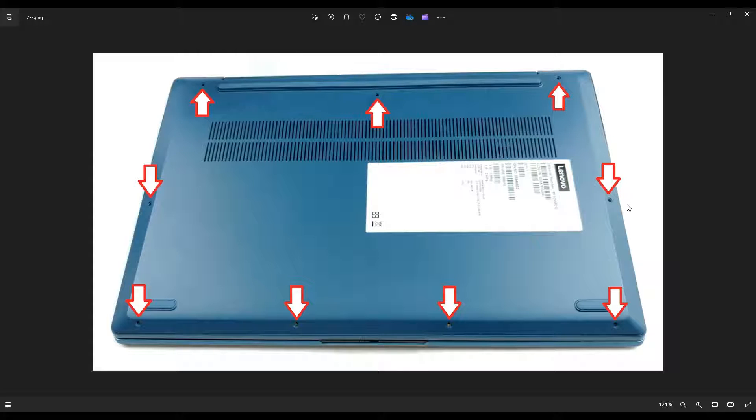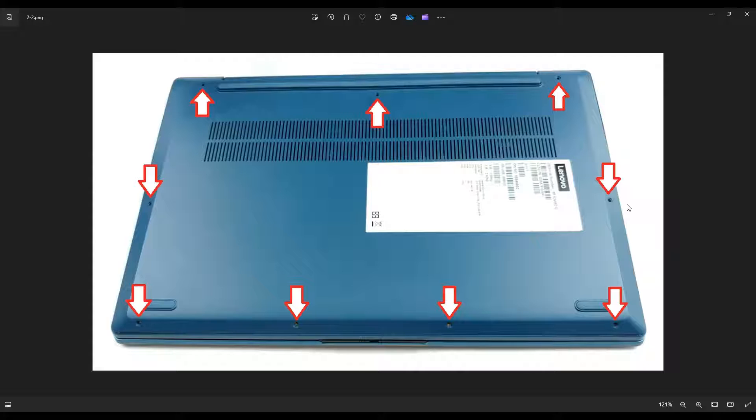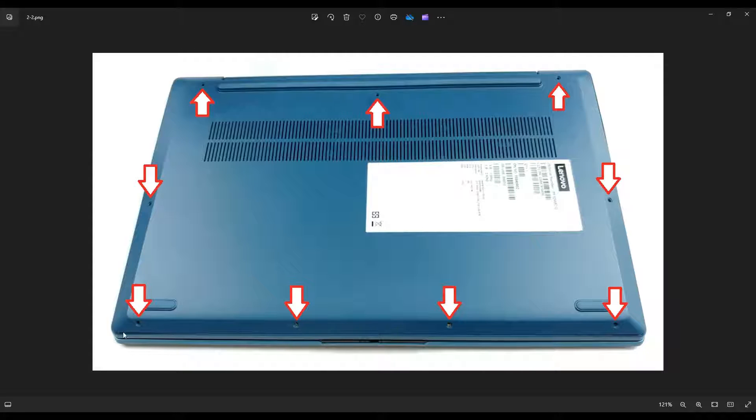Once you get those screws up, guys, you're going to take a small, flat, preferably plastic pry tool. Metal tends to scratch the case a little bit much. So plastic pry tool, I like using a hard guitar pick. And you're going to go around this seam right here that you can see right at the bottom of your bottom case, all the way around, nice and slow.